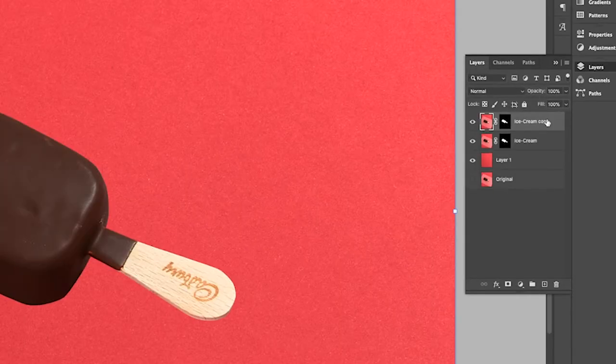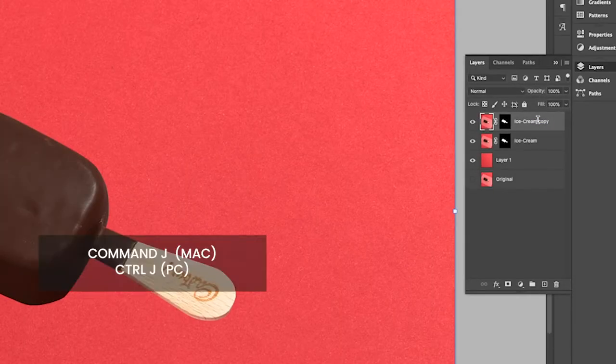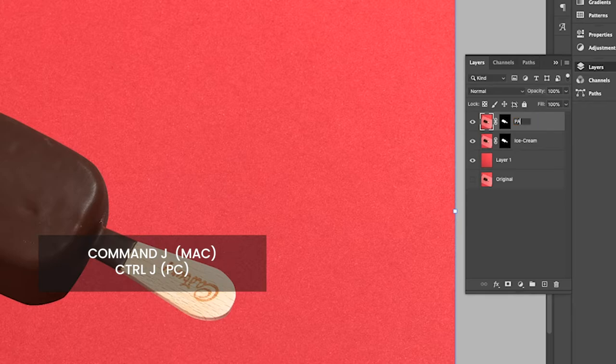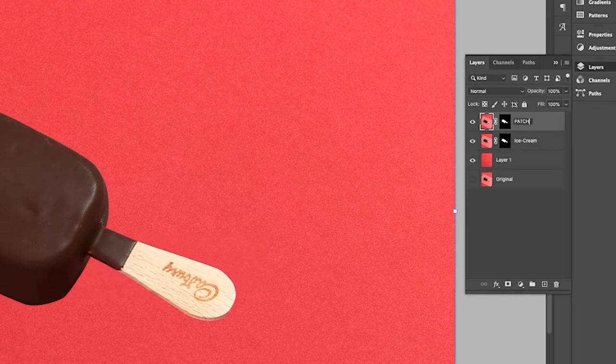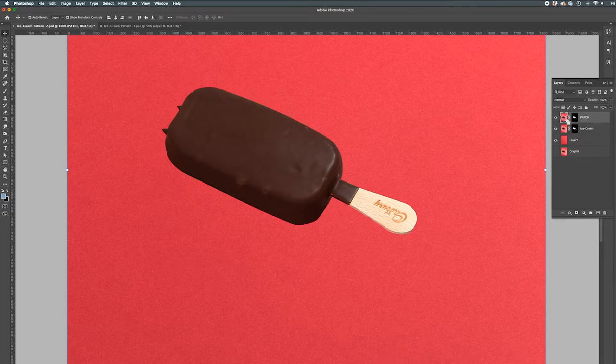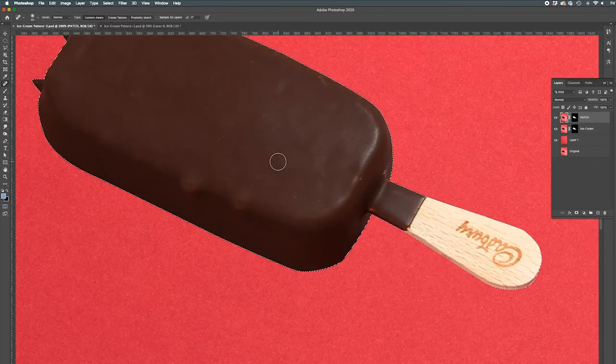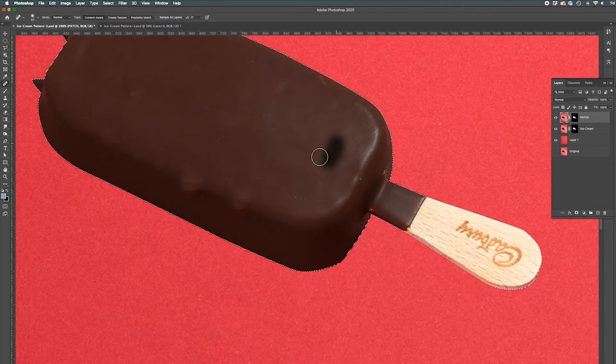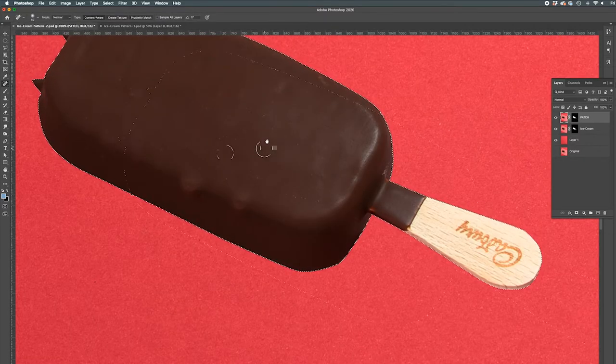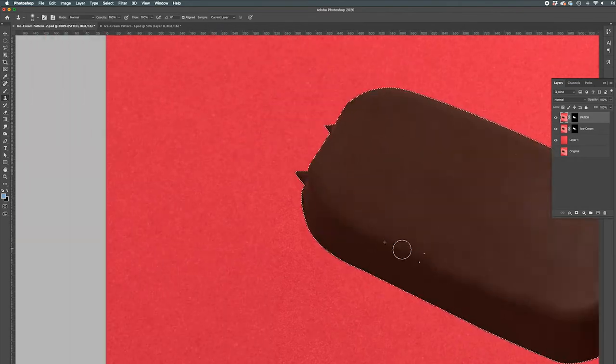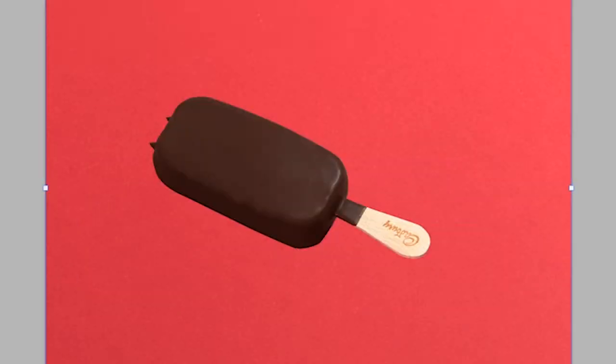So let's duplicate this layer. Click Command J and rename this file patch. I'm going to use the spot healing brush tool and also the clone stamp tool. And so you don't fall asleep guys, I'm going to fast forward this part. Now that's looking a lot better.